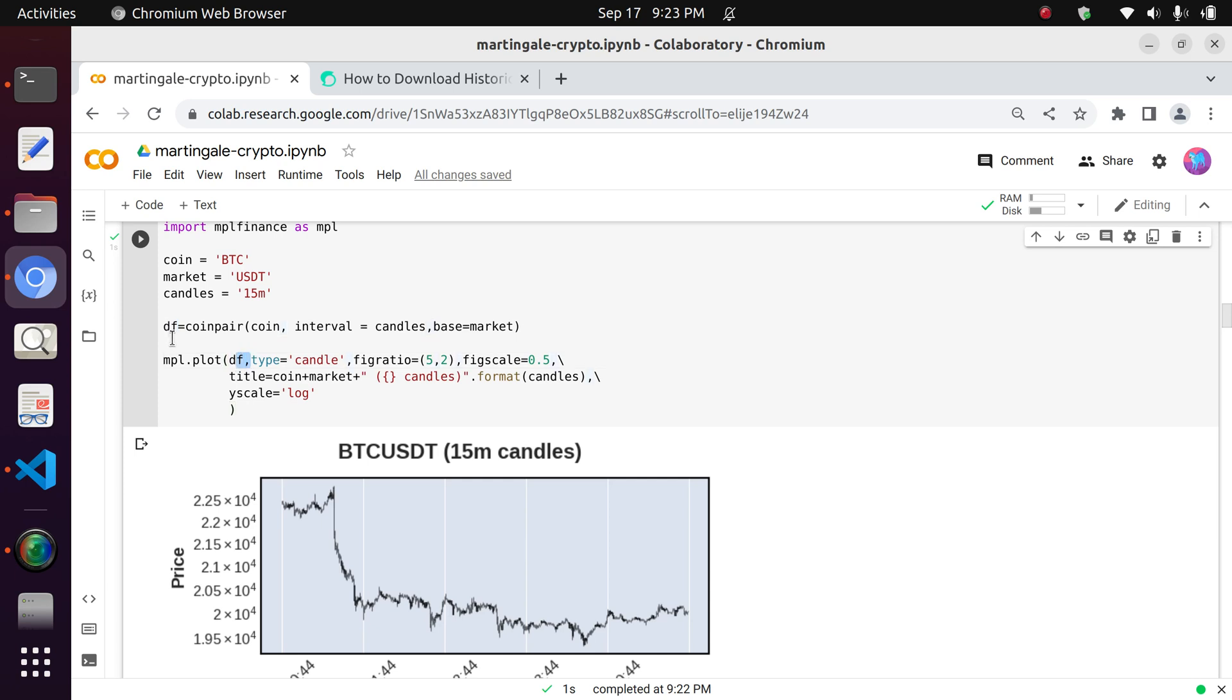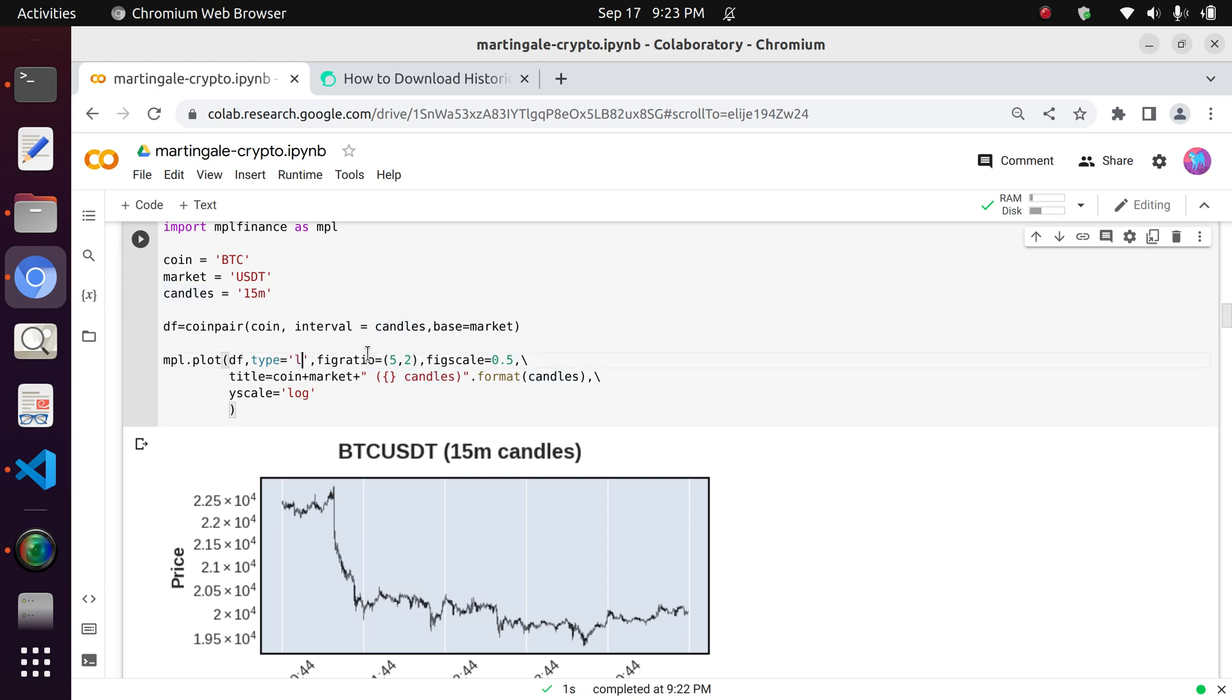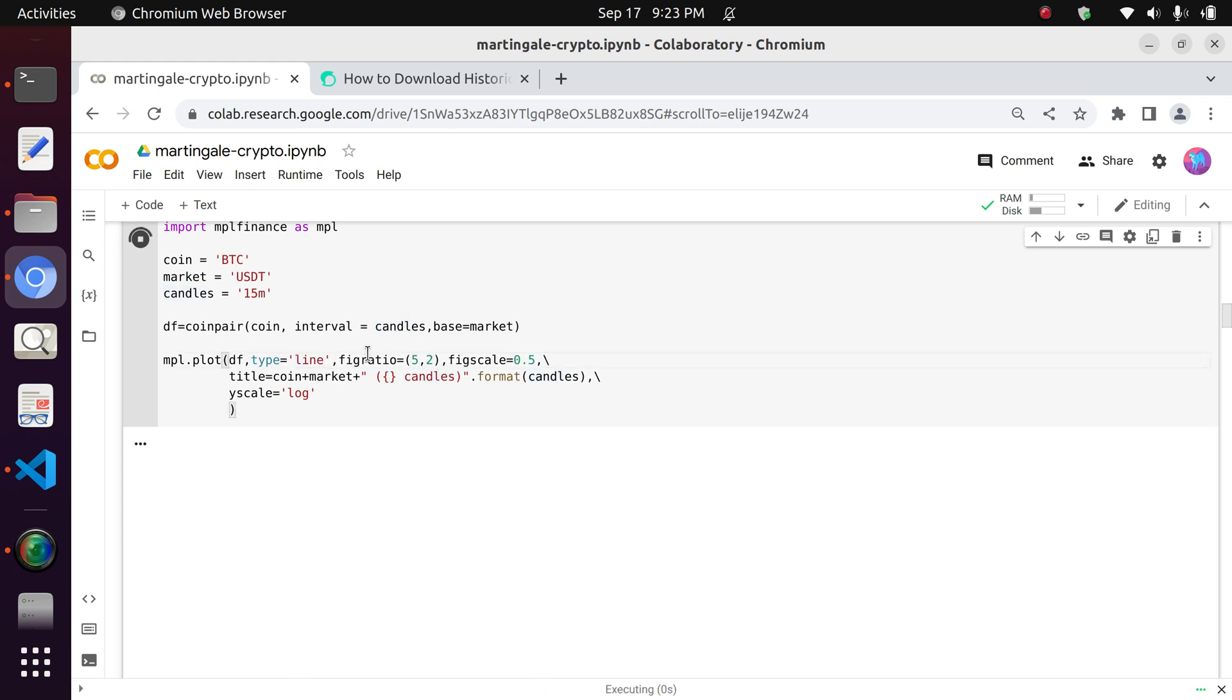course the data frame with the historical data which we extracted from the Binance database, right, as an input. We also define type as candles. You can change that to lines if you would just like to see close prices, I believe.